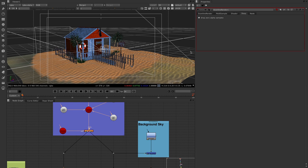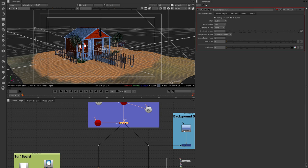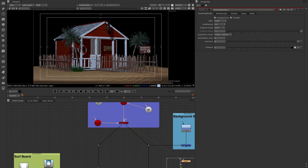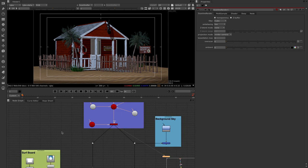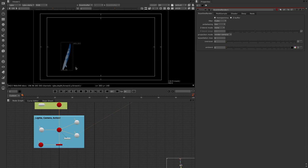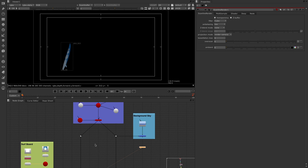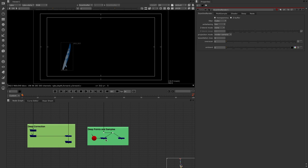Let's look at what the deep output looks like from the scanline renderer. We're going to add an extra element: the surf shack is missing a surfboard, which I've rendered out separately through the scanline renderer. We want to combine these two elements using deep compositing — and we can now do that directly from the scanline renderer without RenderMan, V-Ray, or any other third-party renderer.